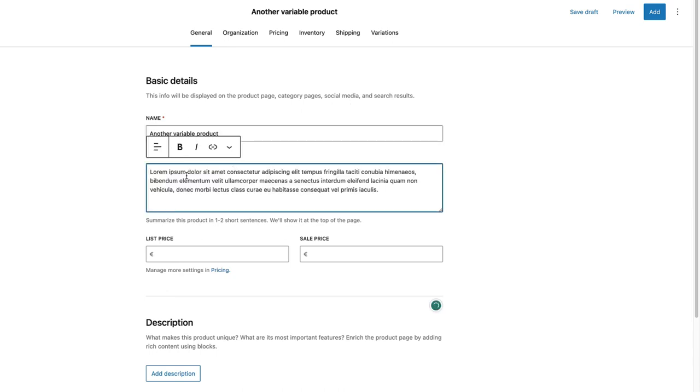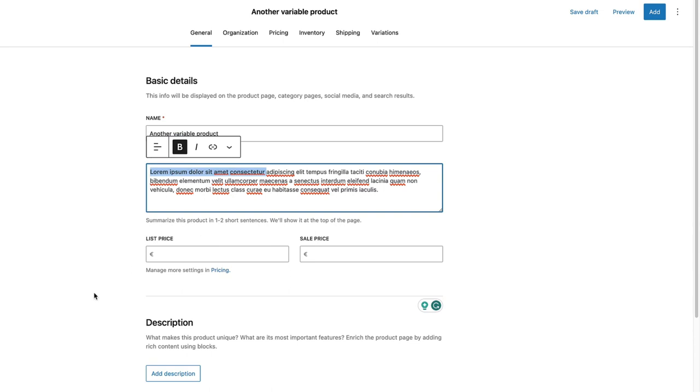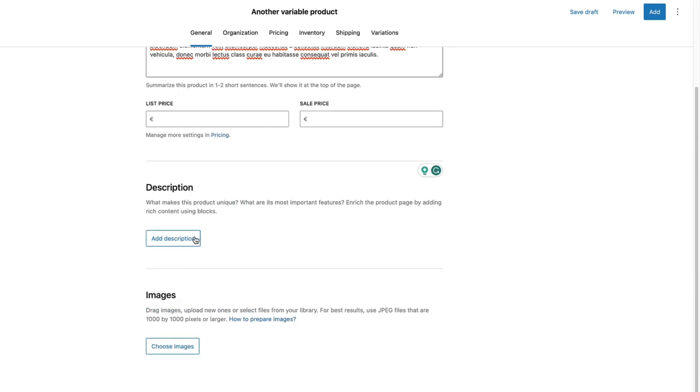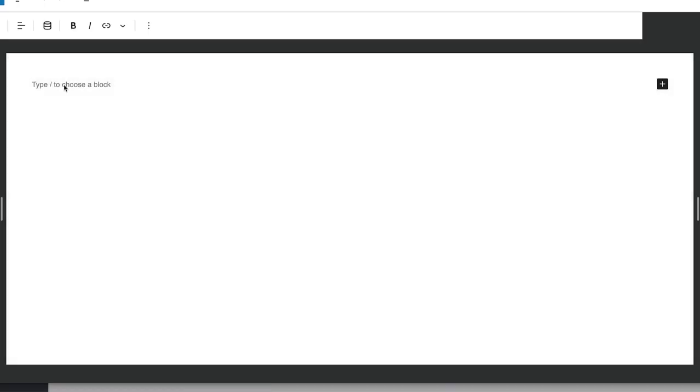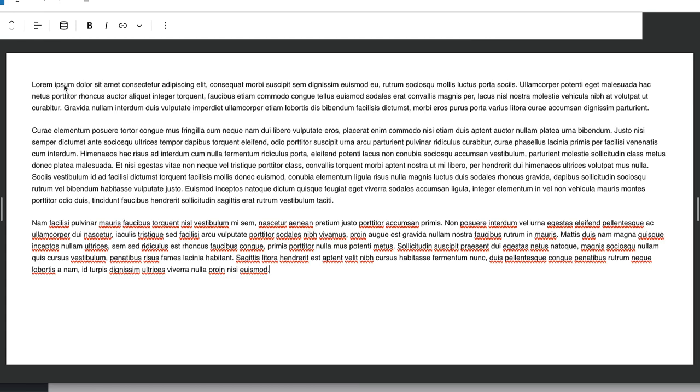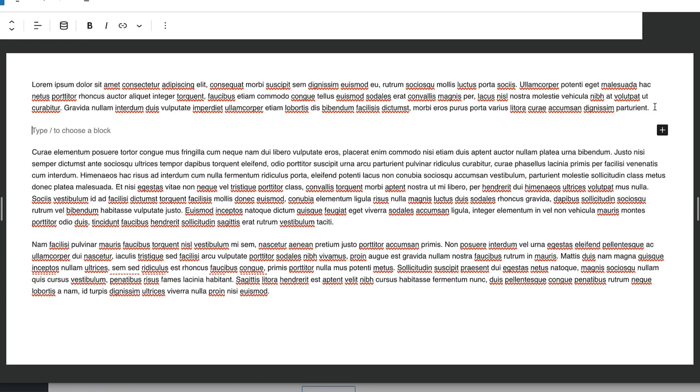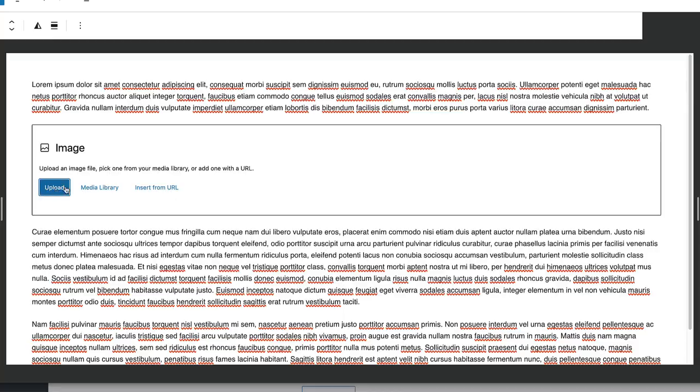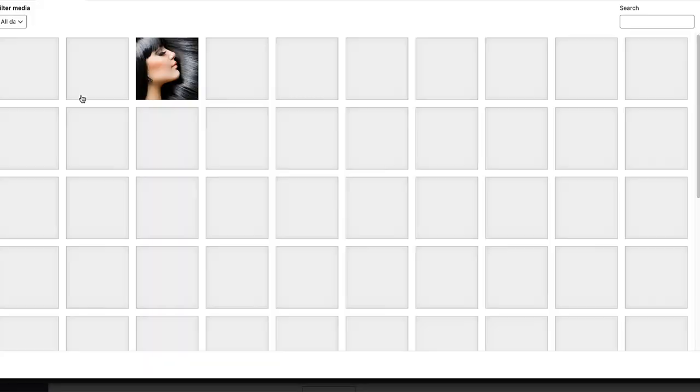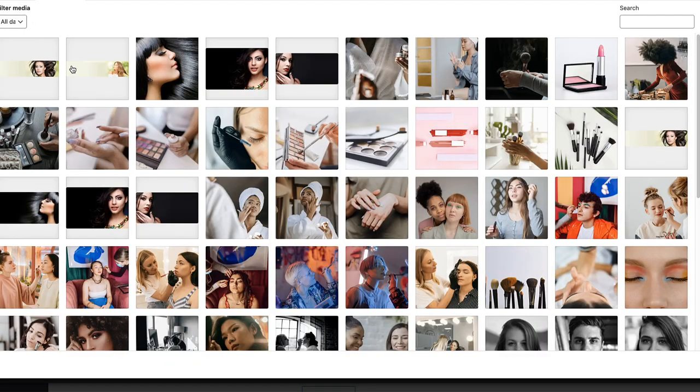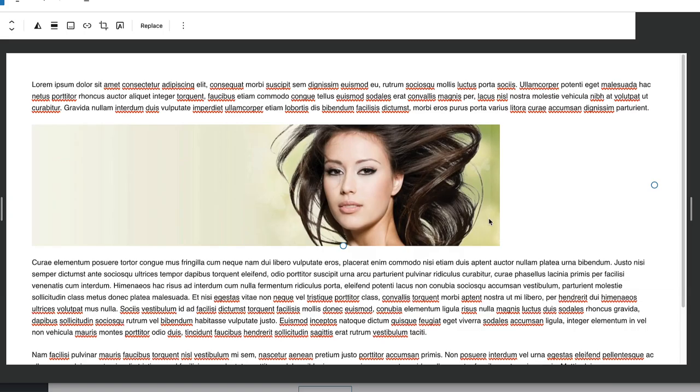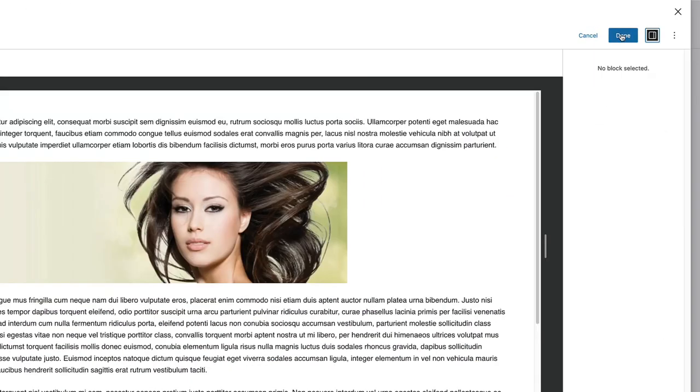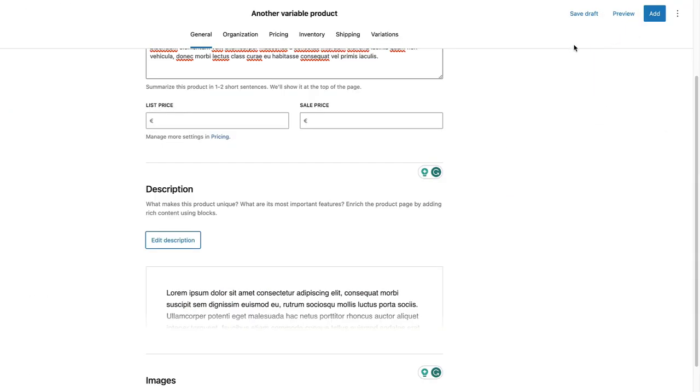Let's add a summary. Let's make this one bold. Since it's going to be a variable product, I'm not going to add a price, but I'm going to add a description. And the new product editor allows you to use Gutenberg blocks. I'm going to add a text here, and I'm going to add an image block after the first paragraph. With this image here, you can use any block you want to use here. When I'm ready, I'm going to click on Done.